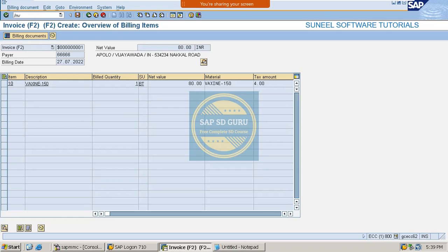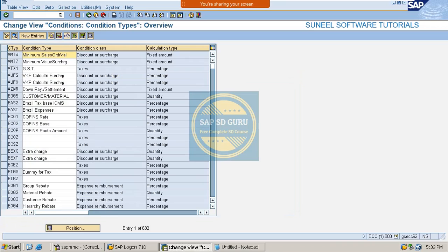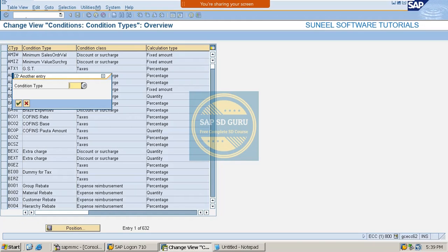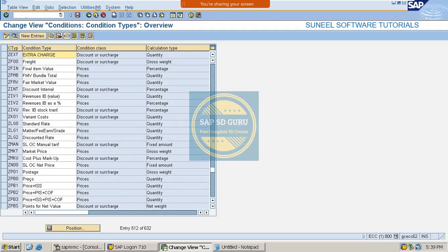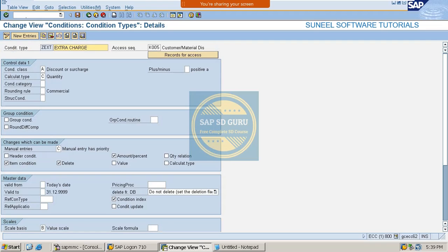So here we are using some controls in the condition type to make this work. Let me go through ZEXT - this is the condition type. I am changing something in the controls, especially in the condition category, which will enable us to redetermine the condition type in the invoice. The condition type was not there in the sales document but we would like to determine it in the invoice.